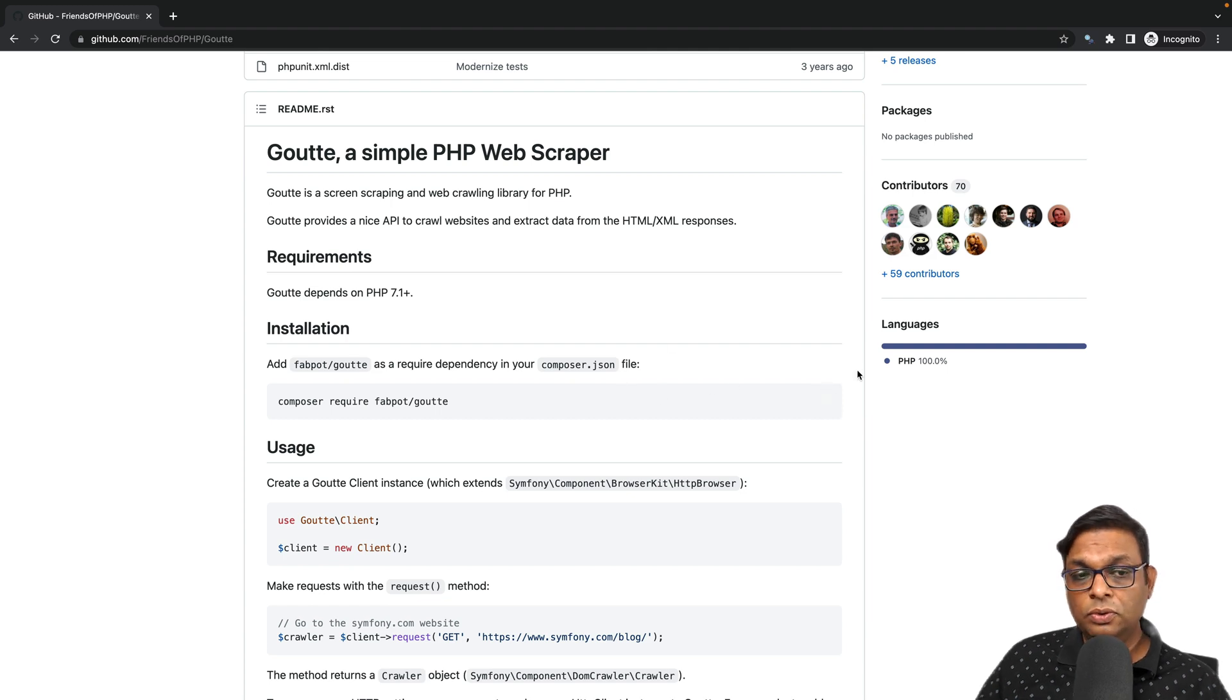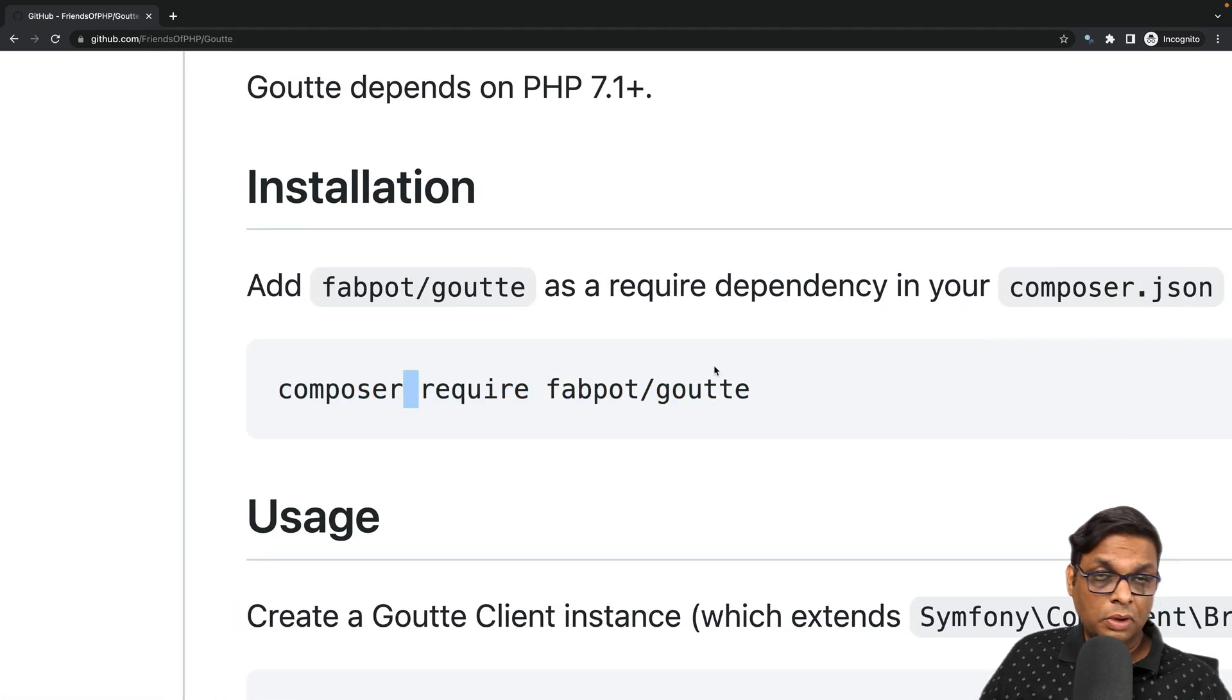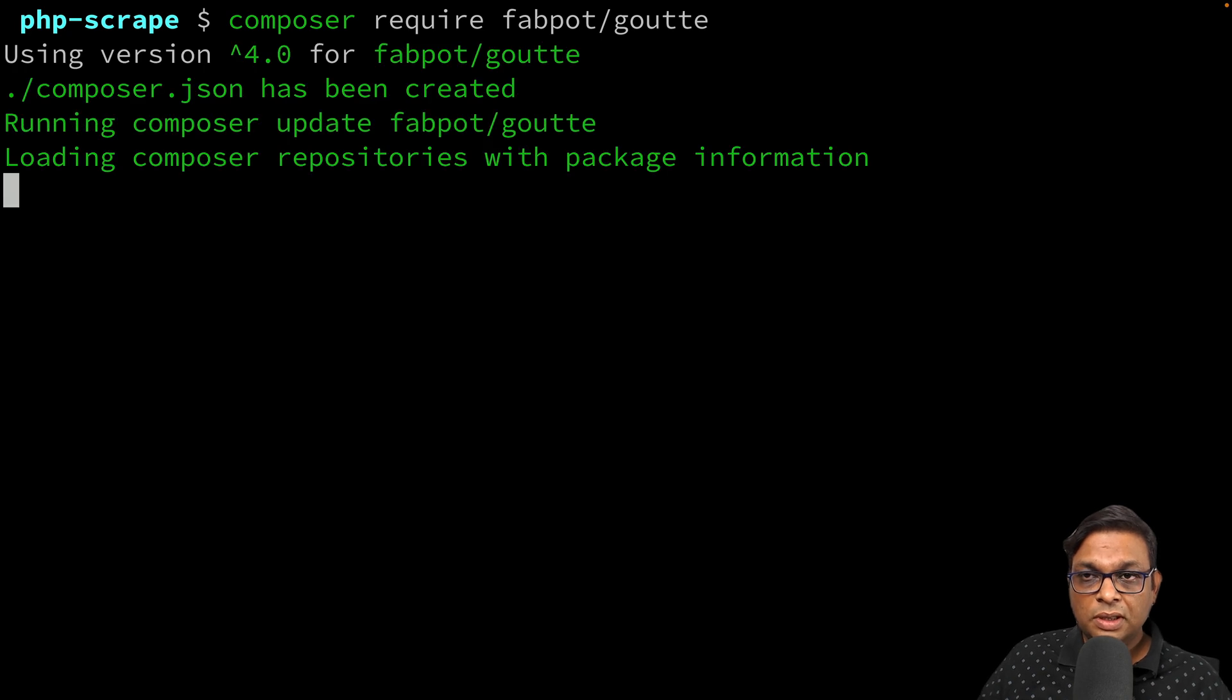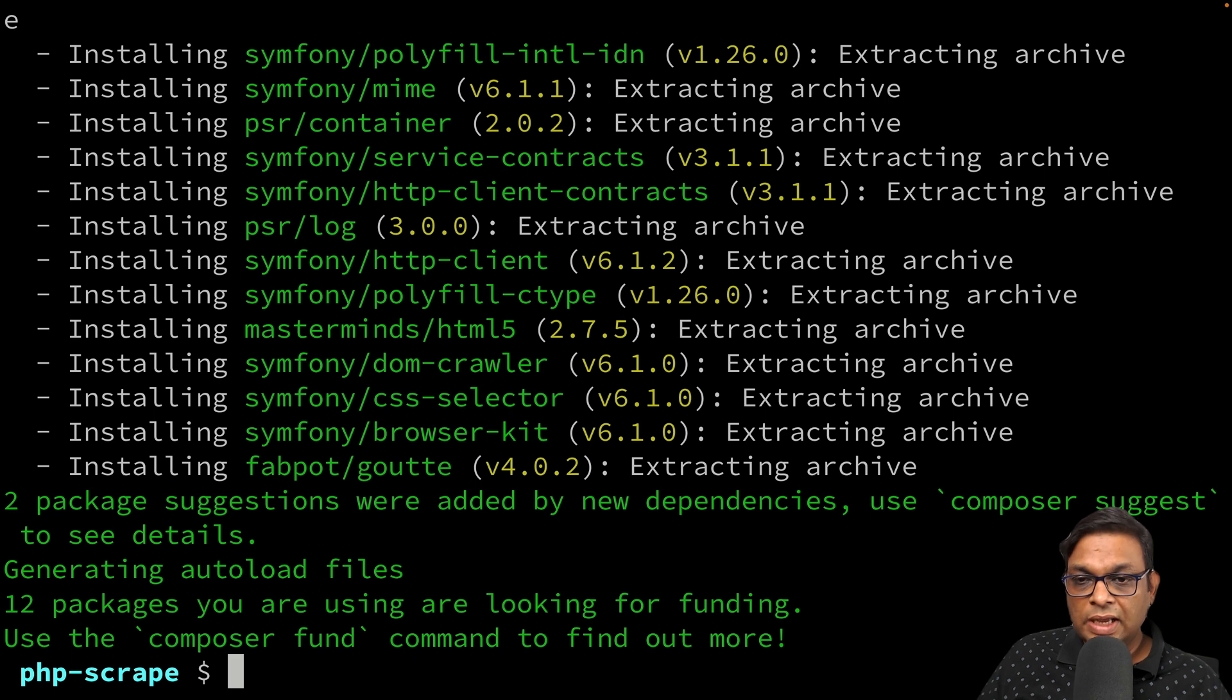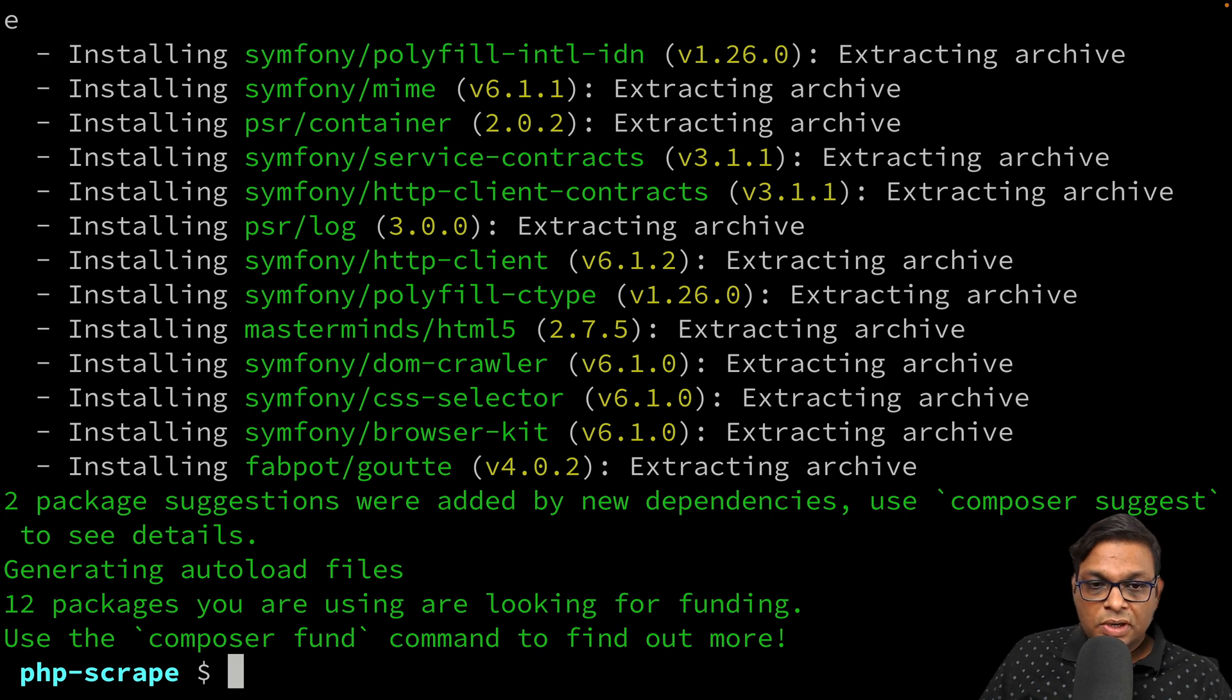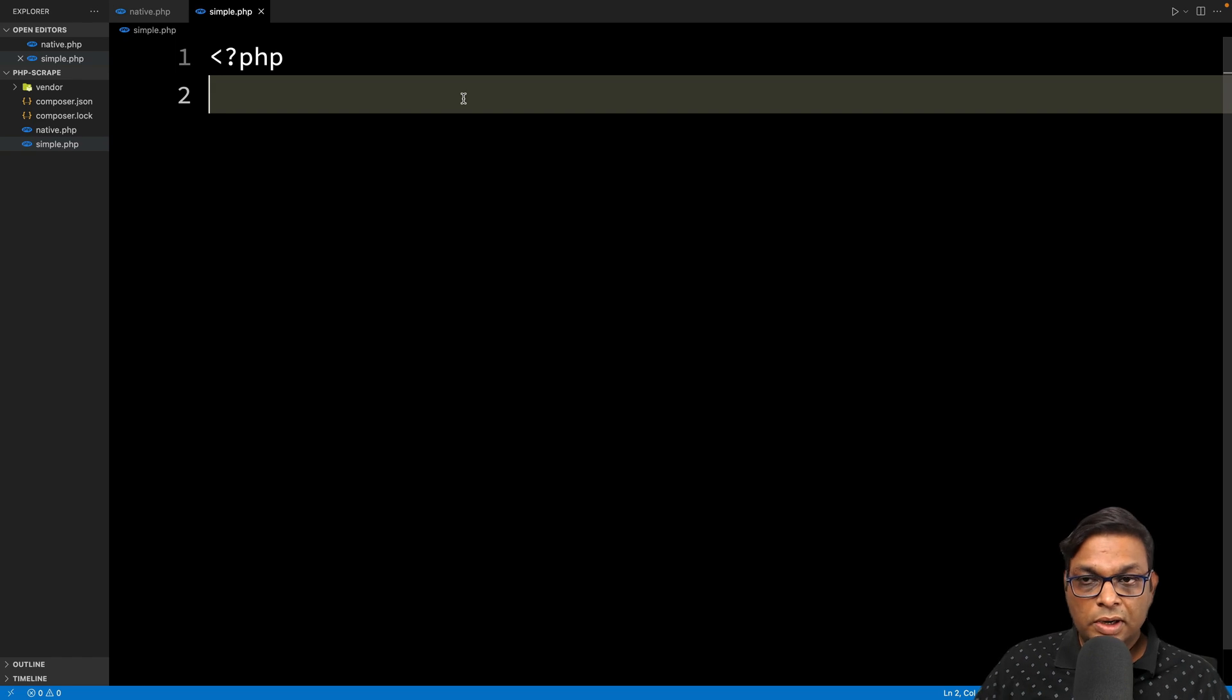How do we install Goutte? Very simple, just use this command: composer require fabpot/goutte. Just paste it into your terminal, provided you have Composer installed. This should run fine and Composer will take care of the installation. If you don't have Composer installed, you can use brew install composer or choco install composer.